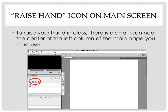To raise your hand, you must use the raise hand icon on the main screen. There is a small icon near the center of the left column of the main page that you must use. You can see this icon circled in the graphic below.